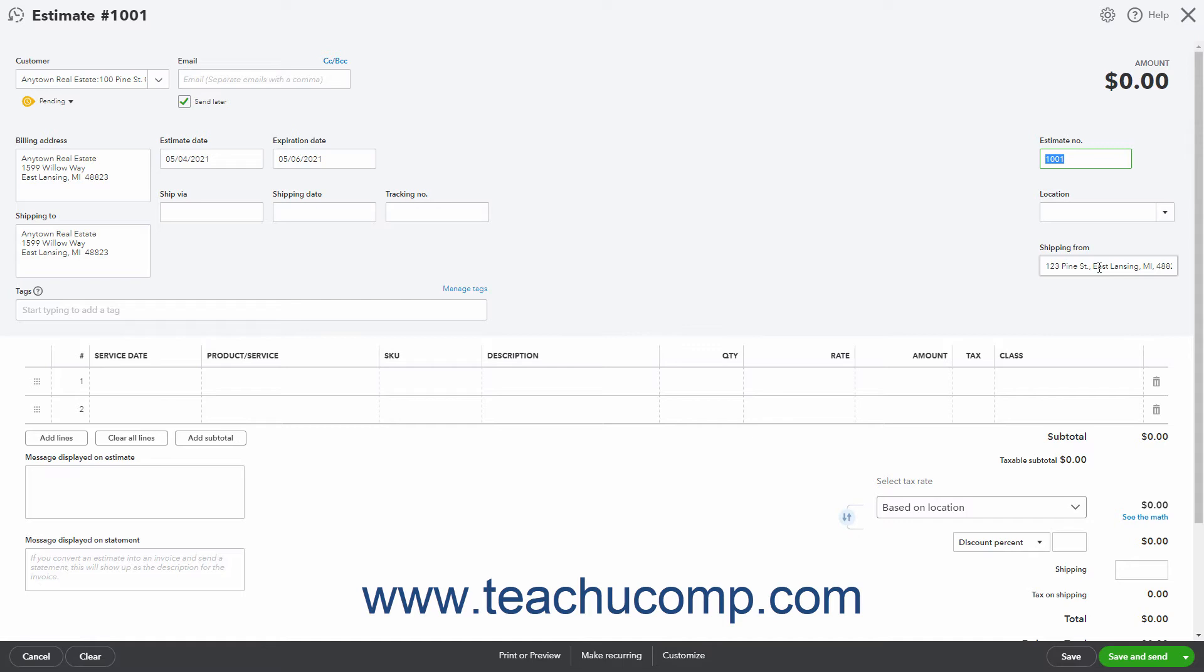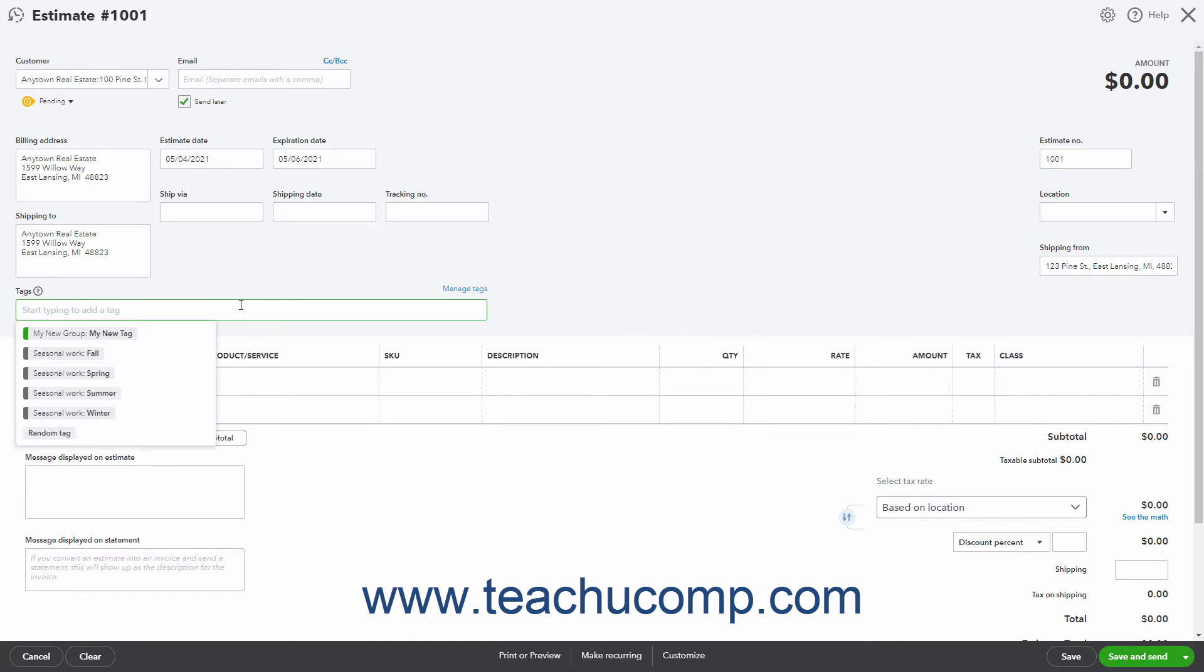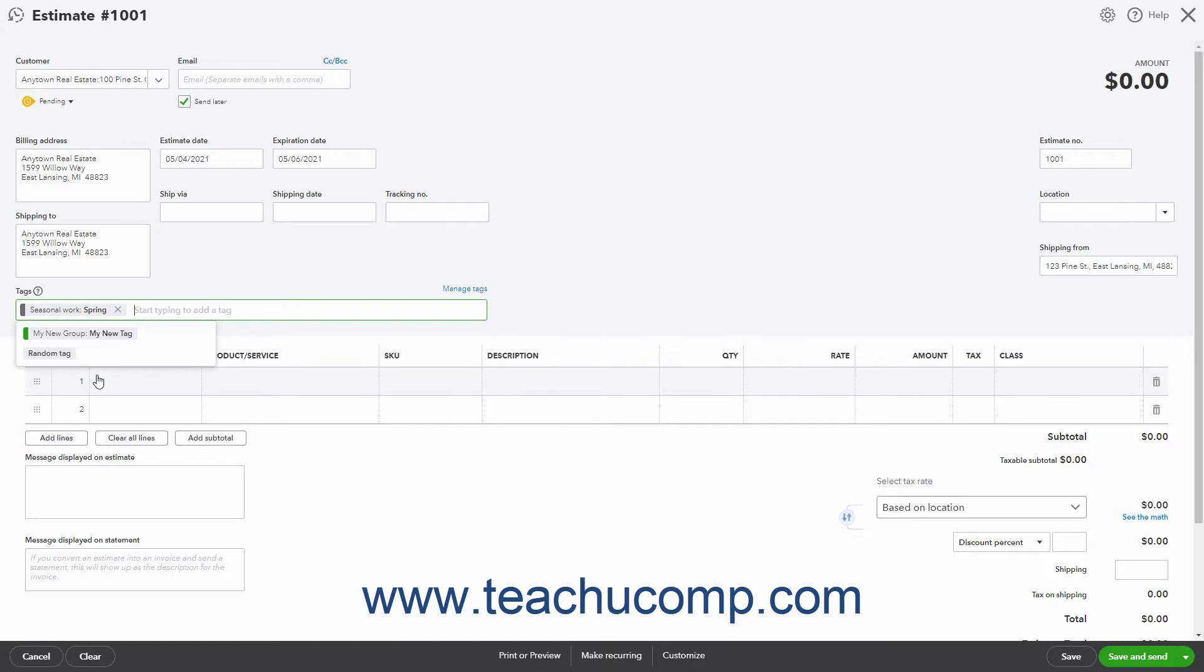To add a tag to this transaction, click into the Tags field and then select a tag from the menu of Tag Choices. Repeat as needed to apply tags from any relevant tag groups you have created.